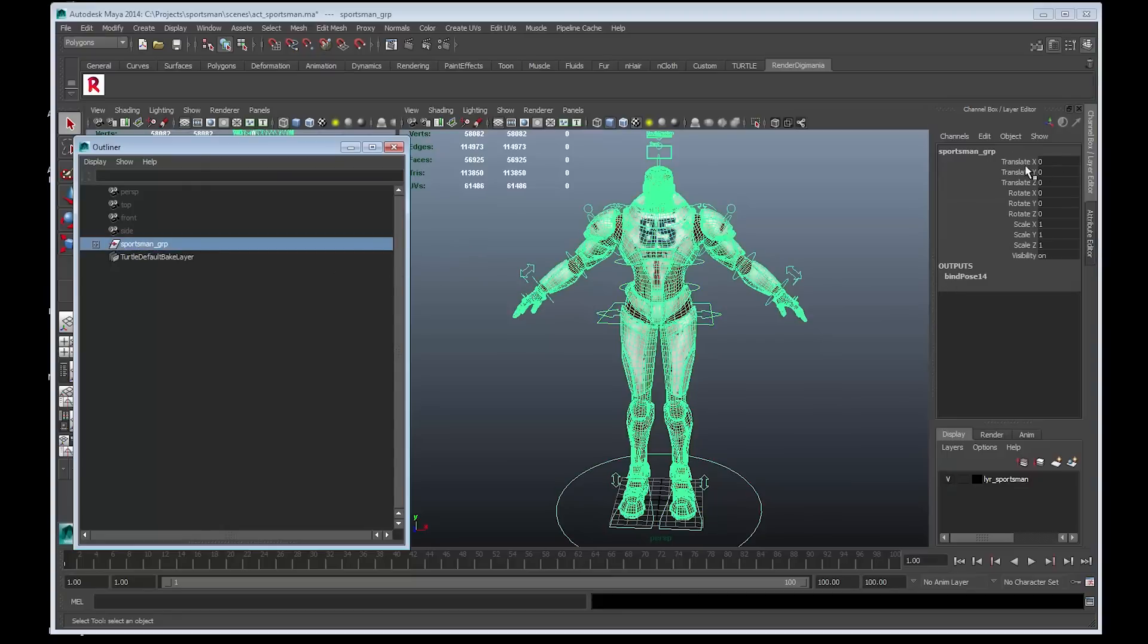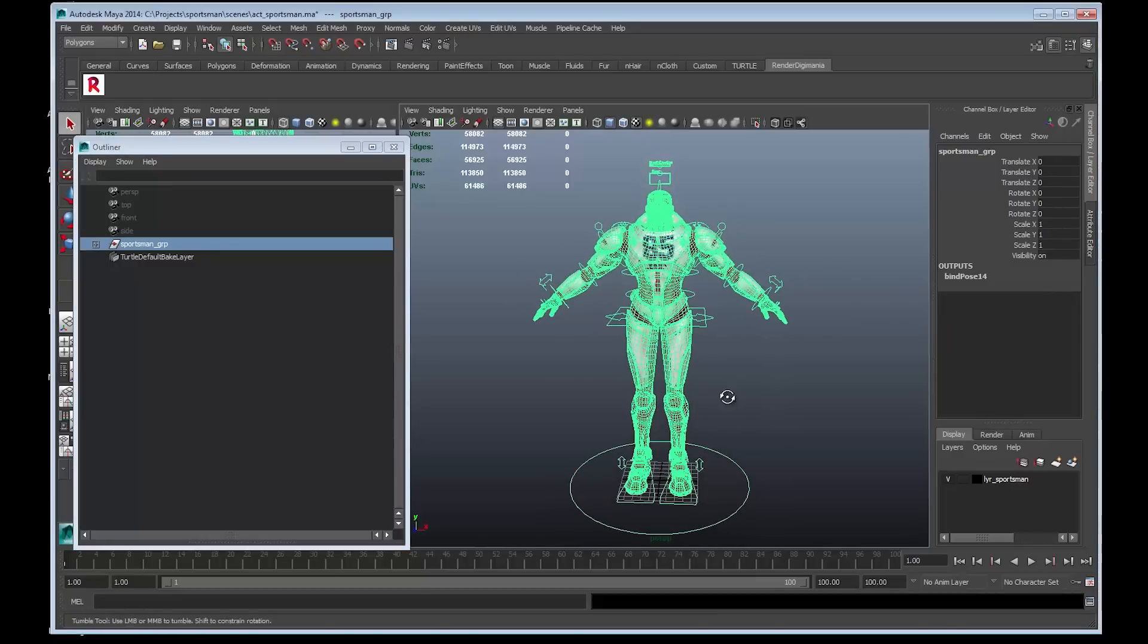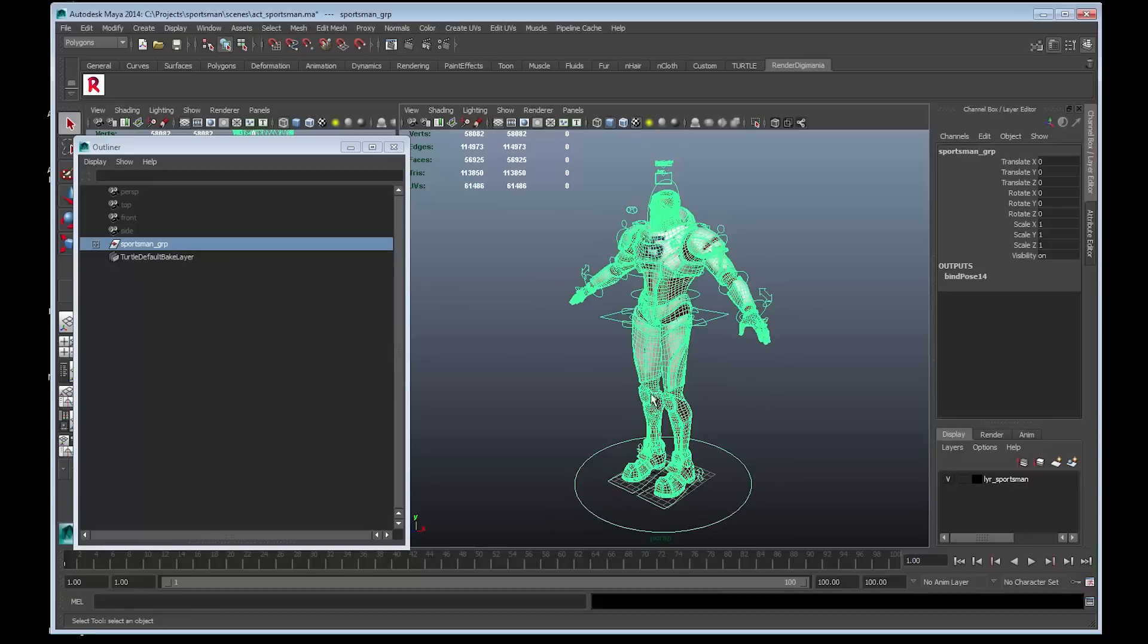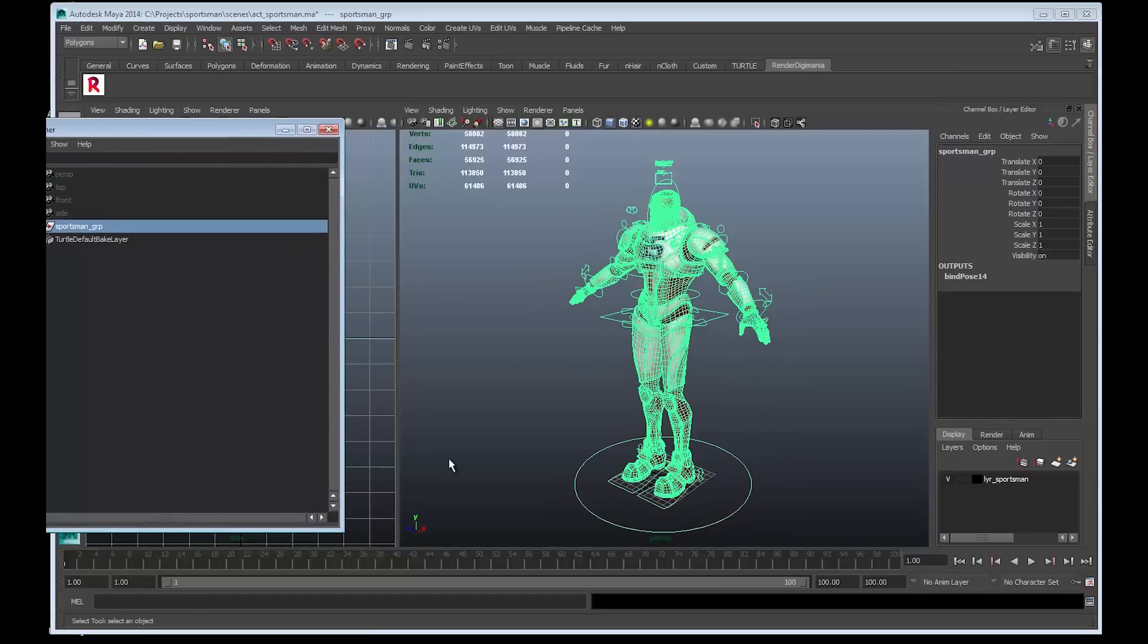Its transformations are frozen and he is at 0, 0, 0. The model was clean, the history has been deleted. He has also been modelled and rigged so that he is facing in the positive Z direction, which is very important.